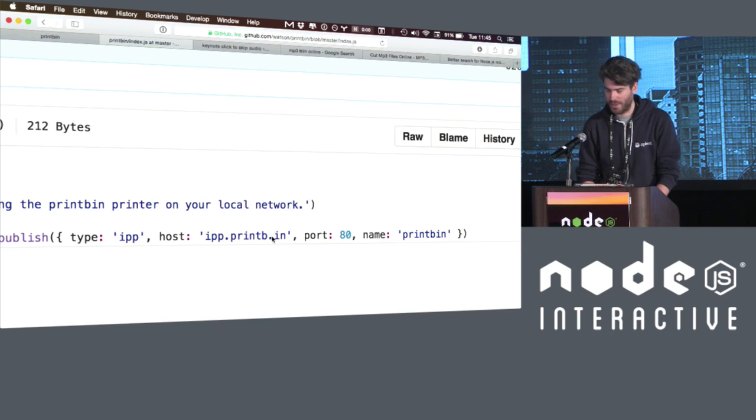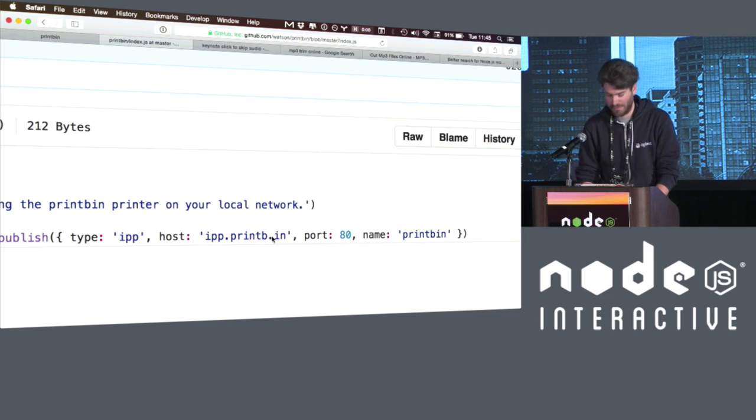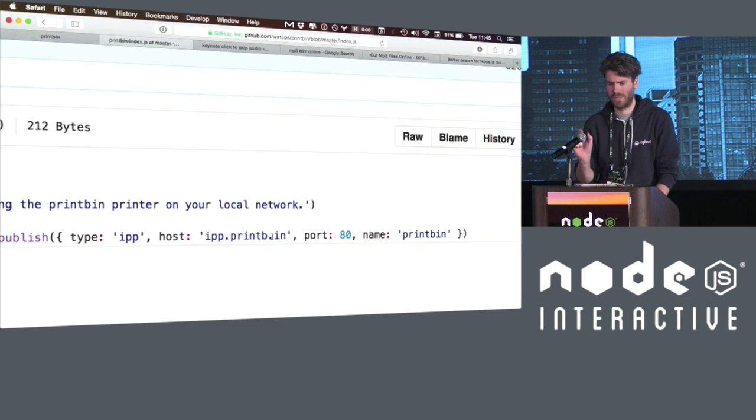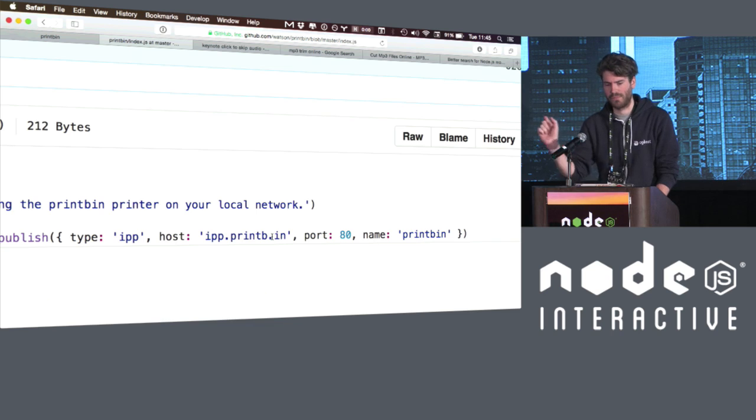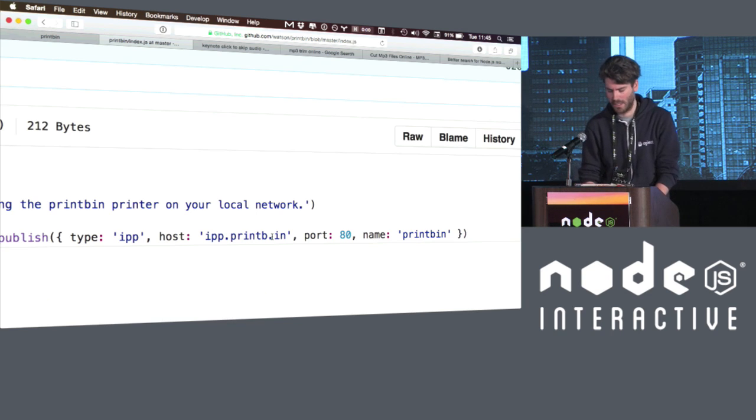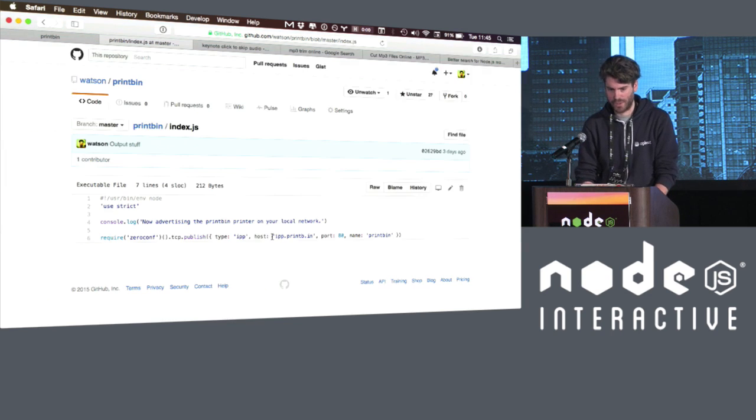So let's look at the source code for this, because this is really, really interesting. If you open up the index file. So this is basically the source code. It's not really doing anything, except it's using my zeroconf module to basically advertise a TCP service of type IPP with the host ipp.printb.in on port 80, and give it the name printbin. It's not running a printer. It's just basically telling your local network, oh, there's a printer here on the local network. By the way, it's not on the local network. It's over here on Heroku. So your system will just accept that and say, okay, cool. On Windows, I don't think Windows supports zeroconf, so you probably have to actually point, set up a printer and point to ipp.printb.in. But you get the point.